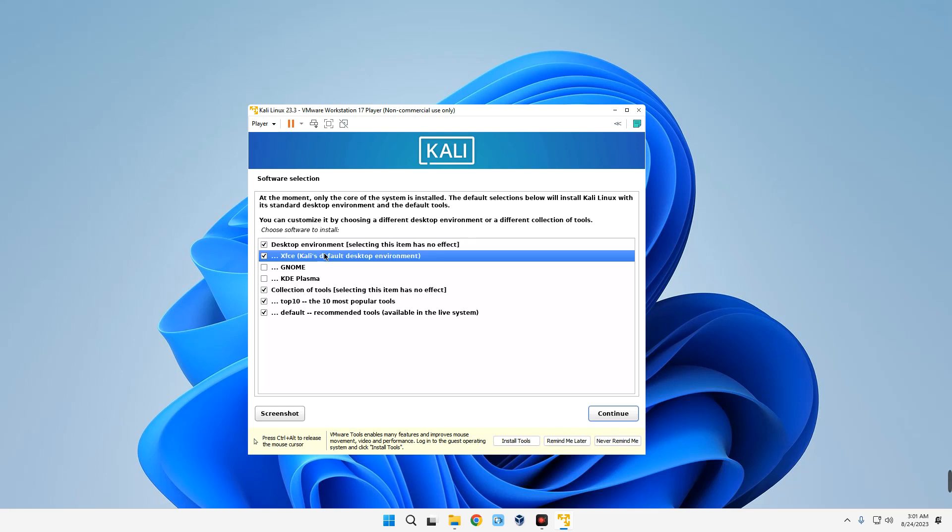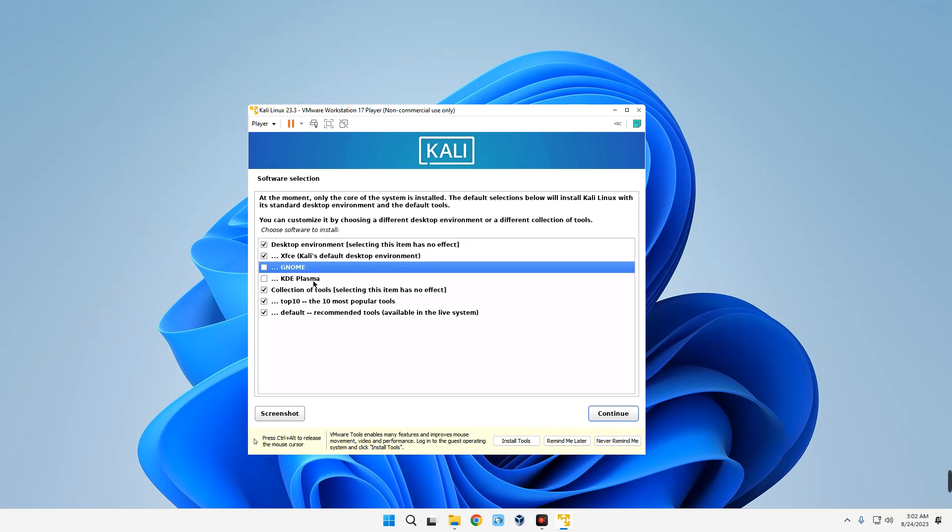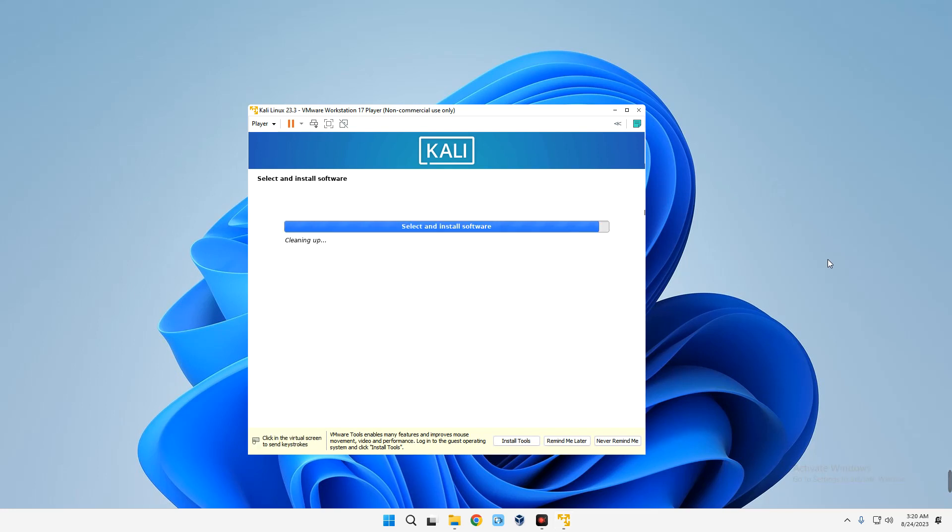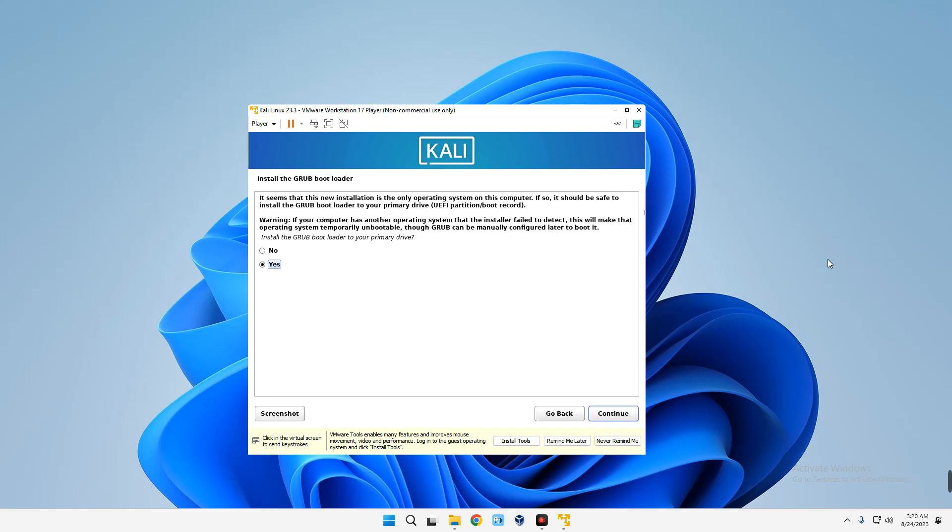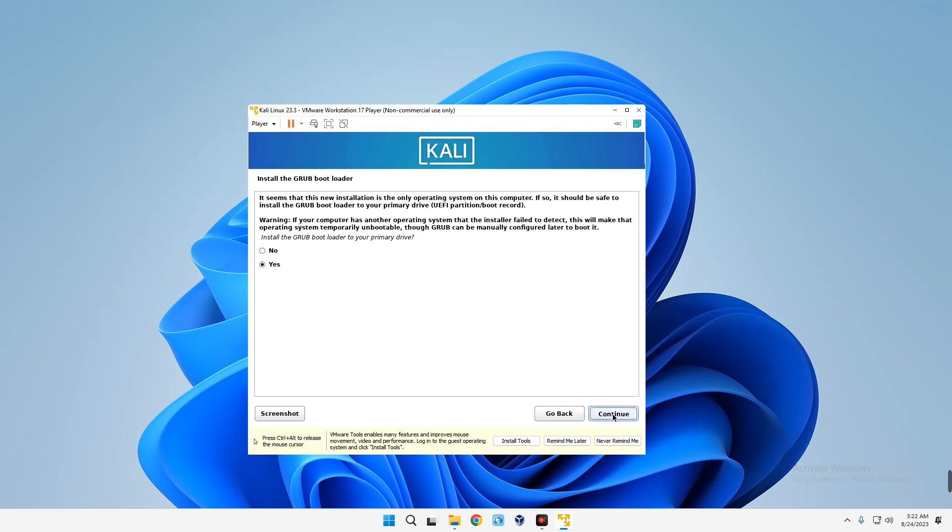Now select Yes to install GRUB bootloader to our primary drive and then continue. Select our drive over here, /dev/sda, continue. And that is all.